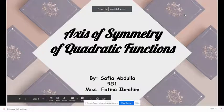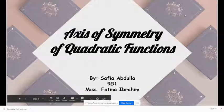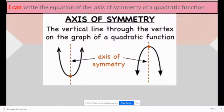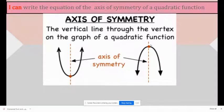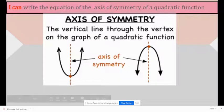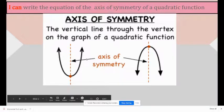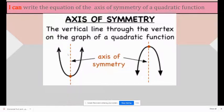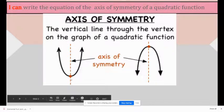Axis of symmetry of quadratic functions. The axis of symmetry is the vertical line through the vertex on the graph of a quadratic function. As you can see here, there is a line between the parabola, and that is called the axis of symmetry. The axis of symmetry is just a line that divides the parabola in equal halves.